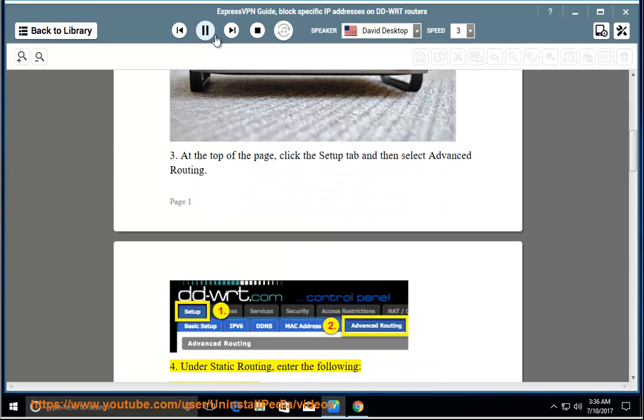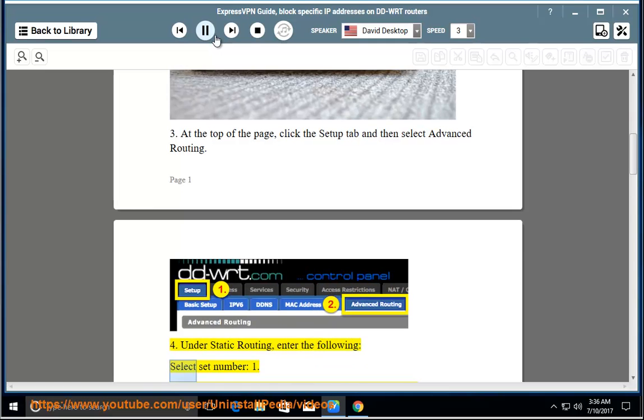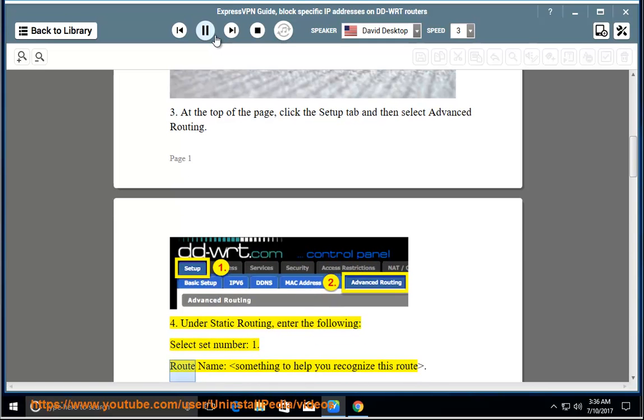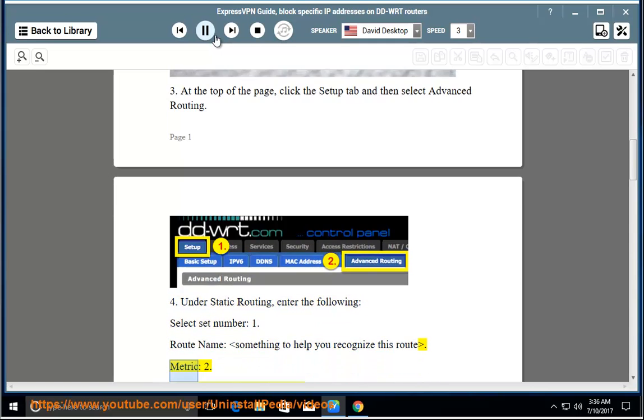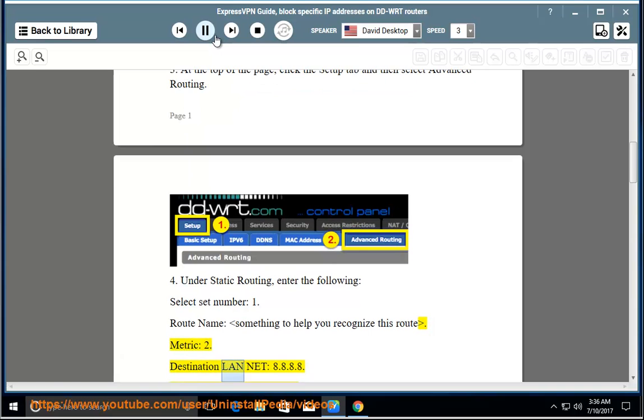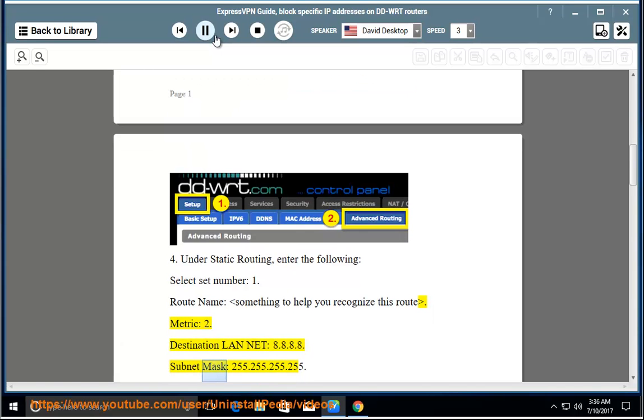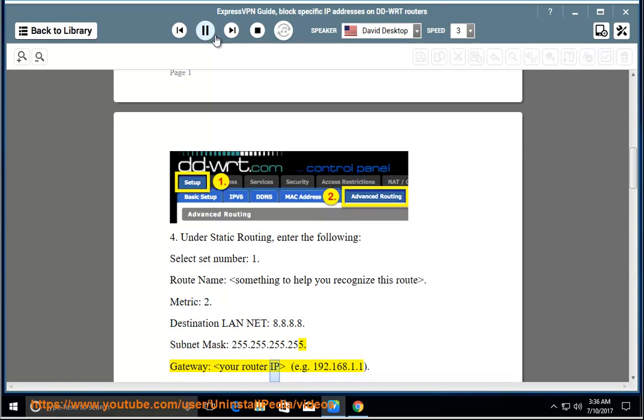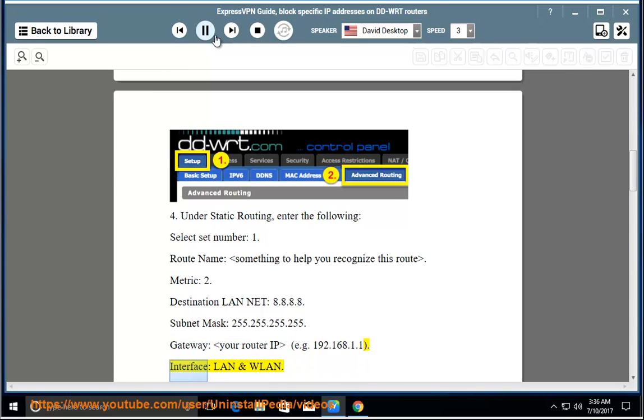Step 4 - Under Static Routing, enter the following: select Set Number 1, Route Name something to help you recognize this route. Destination LAN Net: 8.8.8.8. Subnet Mask: 255.255.255.255. Gateway: your router IP, e.g., 192.168.1.1. Interface: LAN and WLAN.